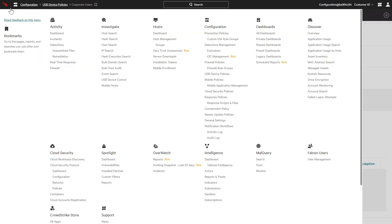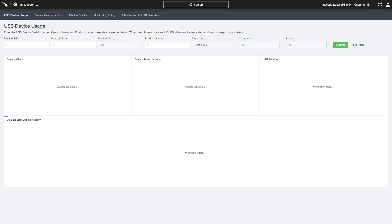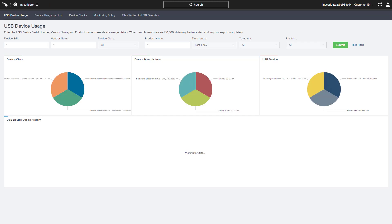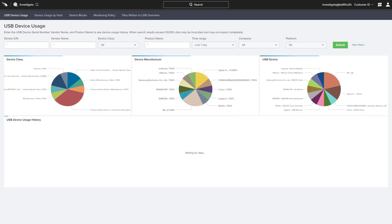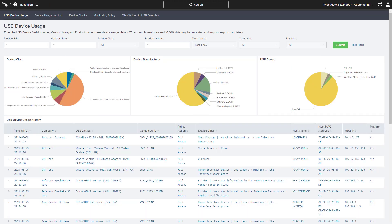In addition to policy capabilities, the Falcon device control dashboard also provides tremendous visibility into the devices being used in our environment.